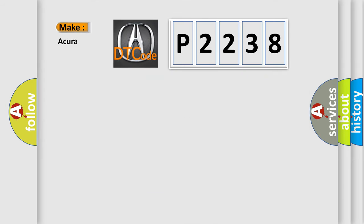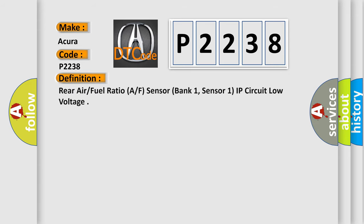So, what does the diagnostic trouble code P2238 interpret specifically for a variety of car manufacturers? The basic definition is: rear air fuel ratio AF sensor, bank one, sensor one, IP circuit low voltage.